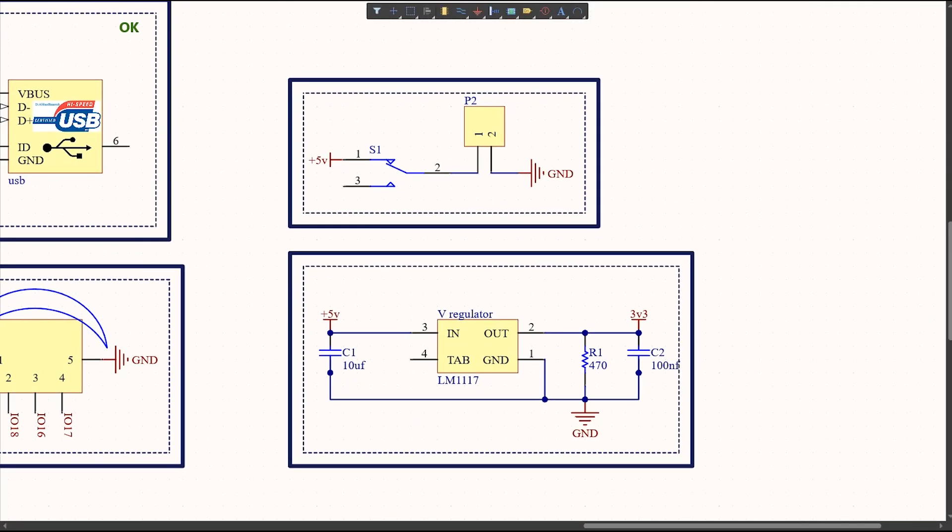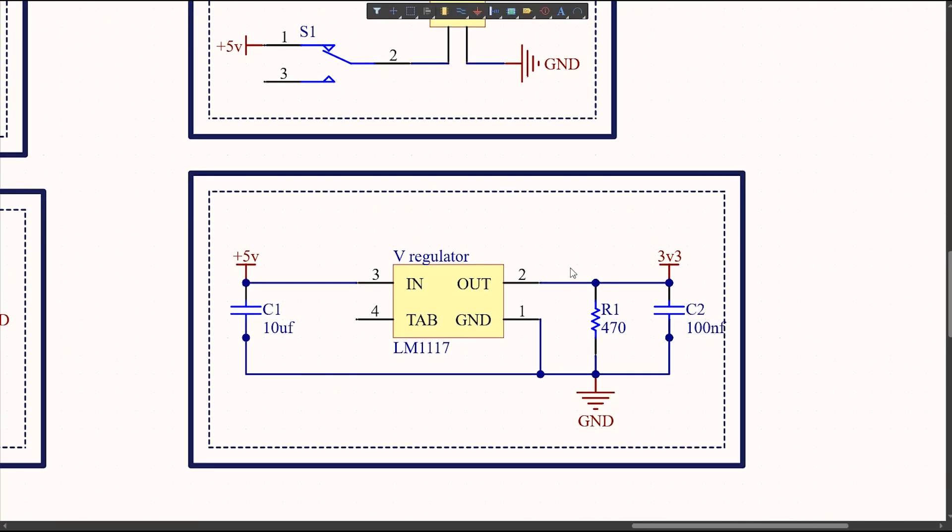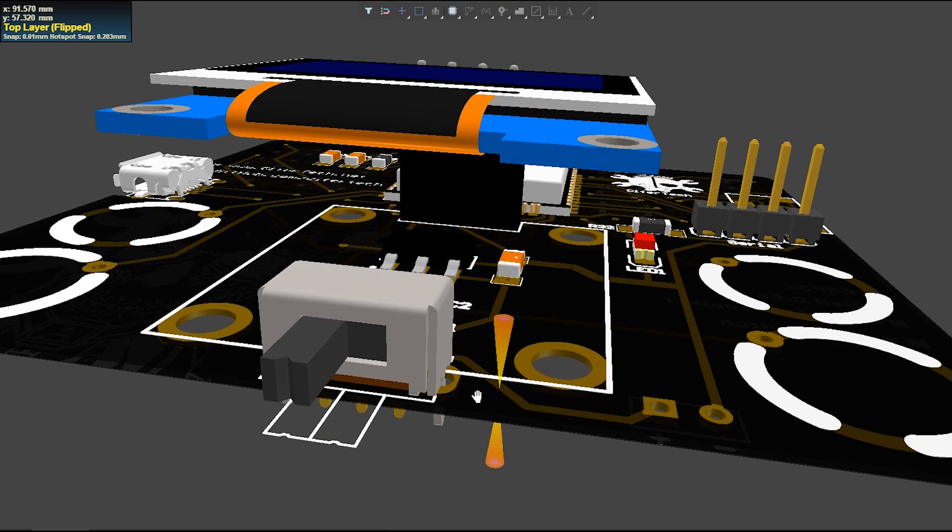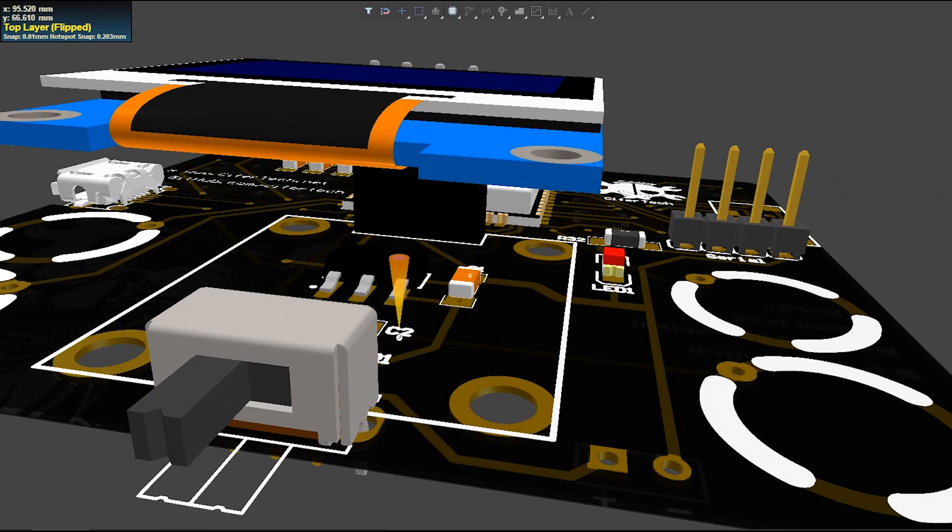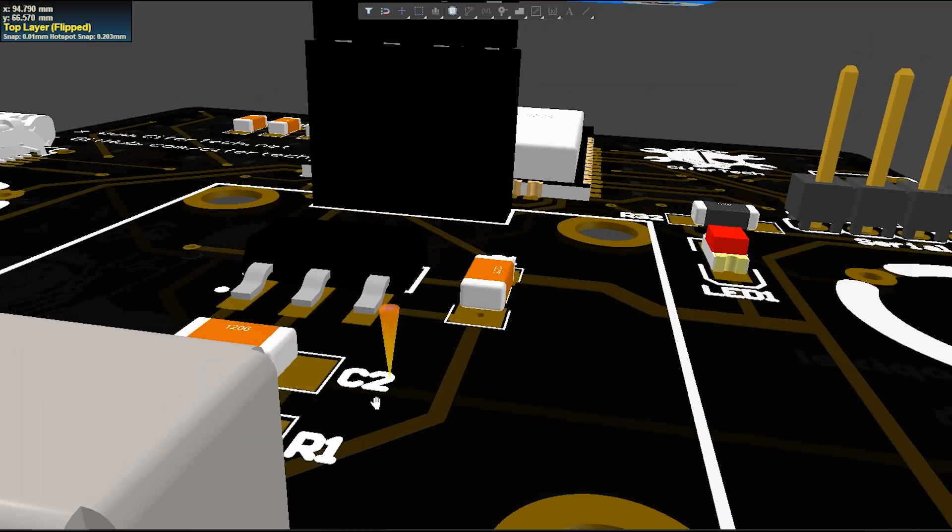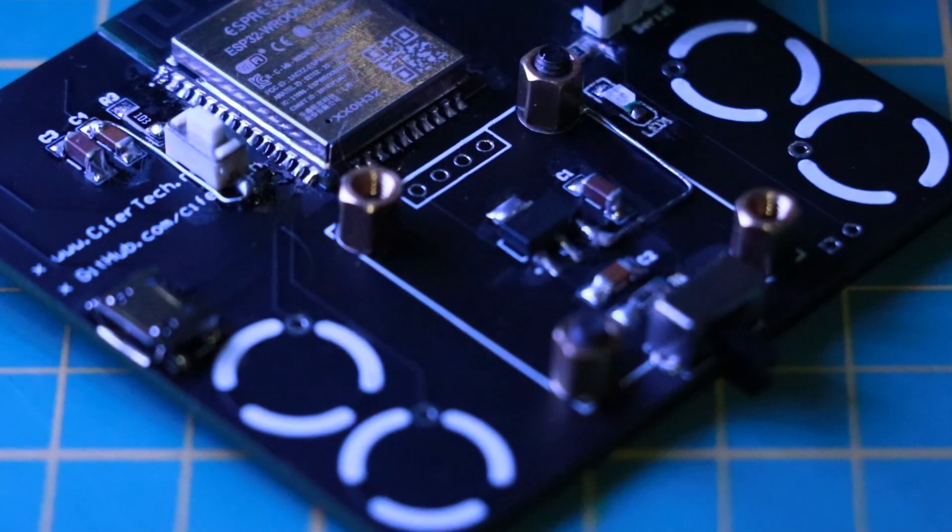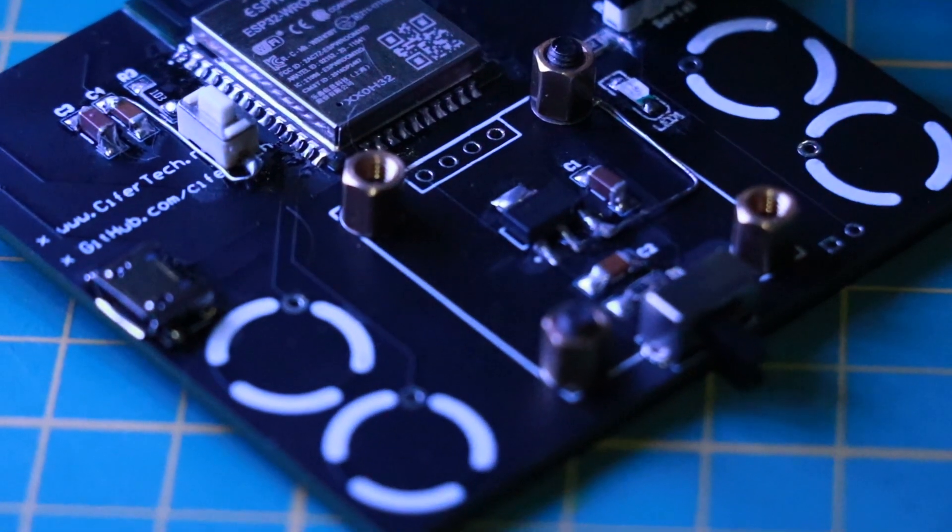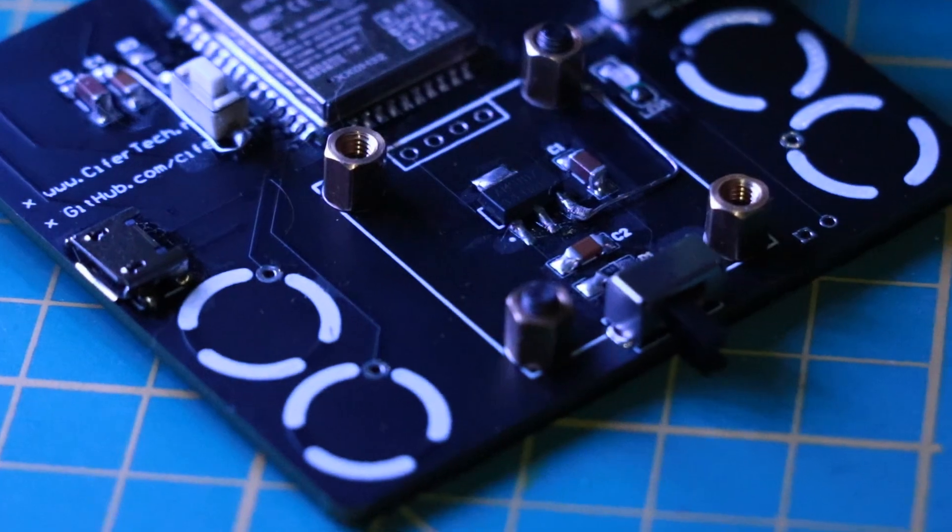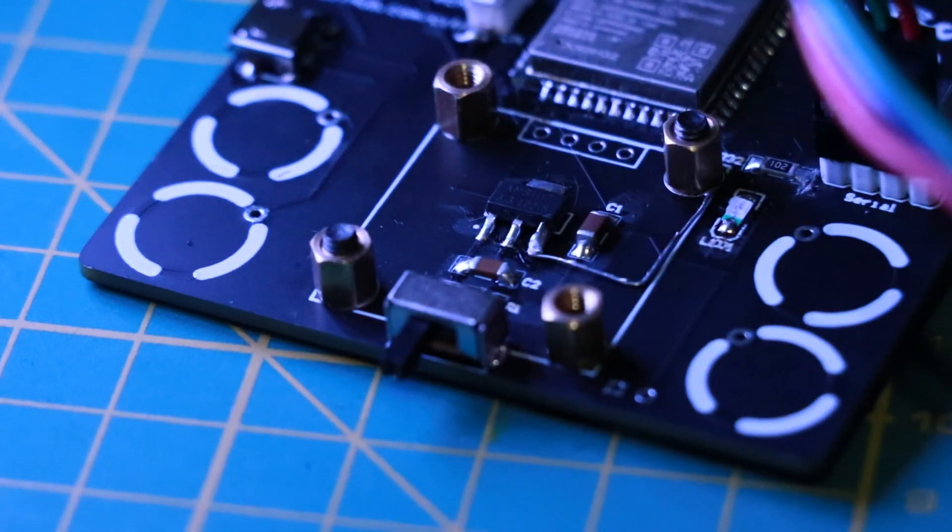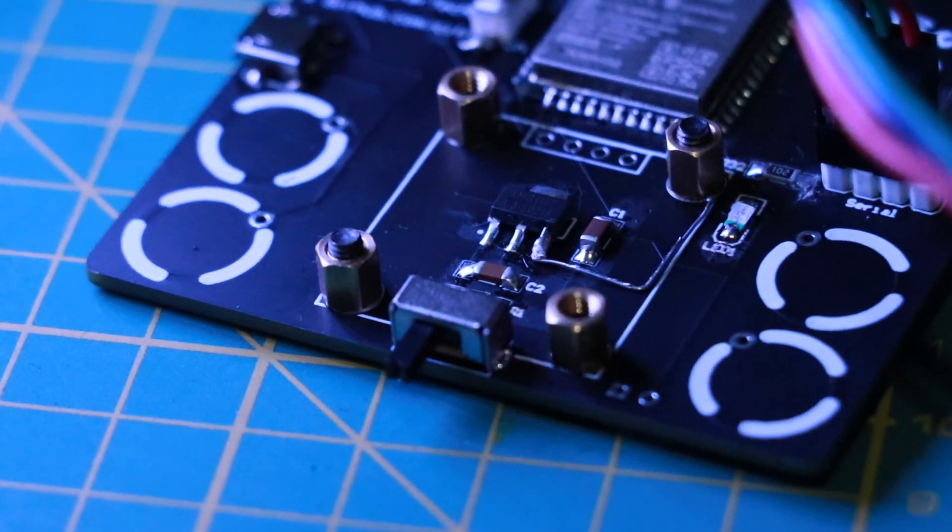Ensuring the ESP32 receives the optimal 3.3V for power-up, I've used an LM1117 to efficiently convert the 5V input to the required 3.3V.